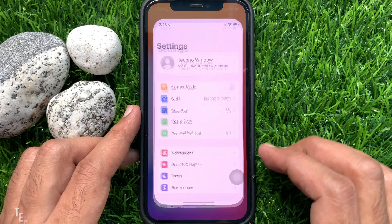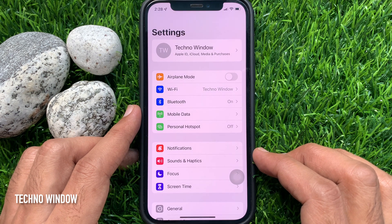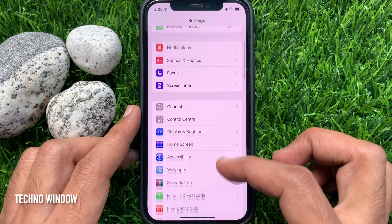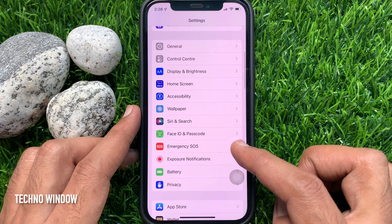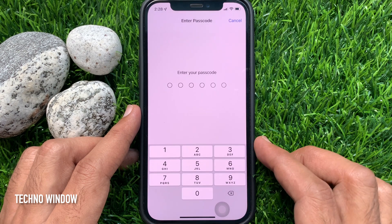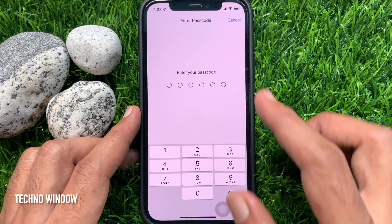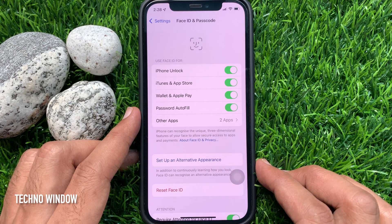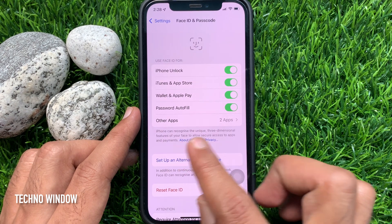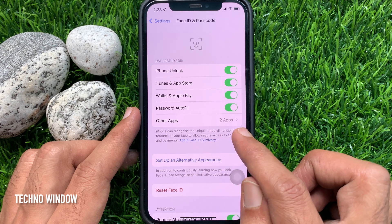First, open the Settings app. In the Settings, scroll down a little bit and tap Face ID and Passcode. Enter your lock screen passcode to confirm it's you. In the Face ID and Passcode menu, you'll see Other Apps. Tap Other Apps.